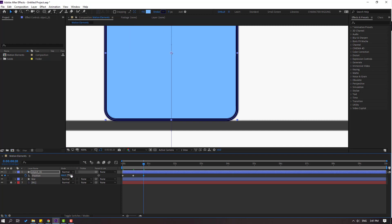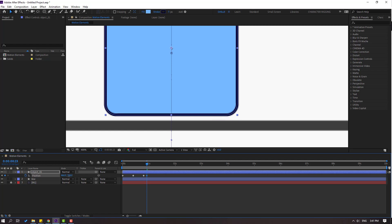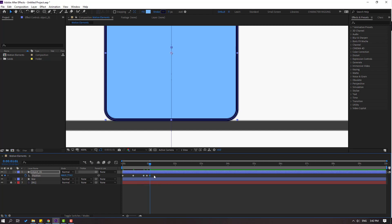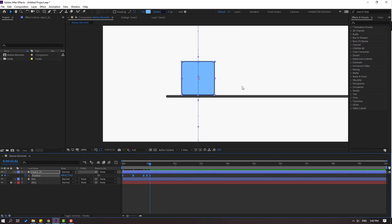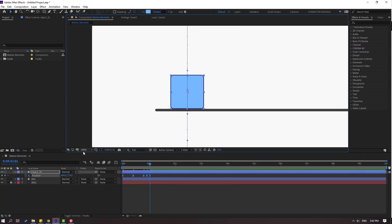Go to 3 keyframes — 1, 2, 3 — and move up. Go to 3 keyframes again — 1, 2, 3. Select this keyframe, Ctrl+C, Ctrl+V. Select all keyframes and make easy ease.